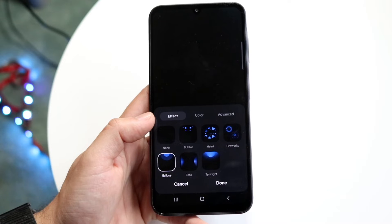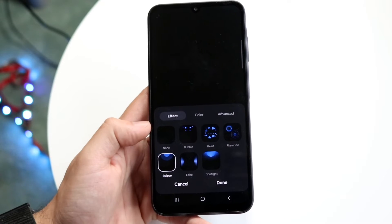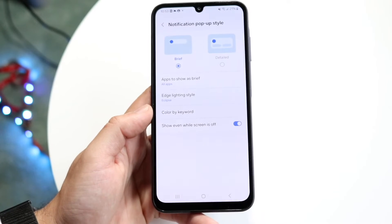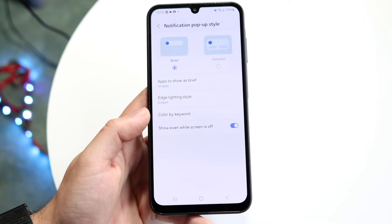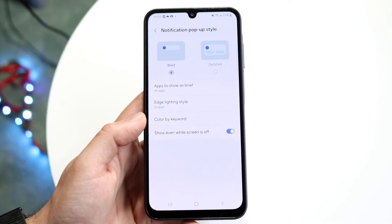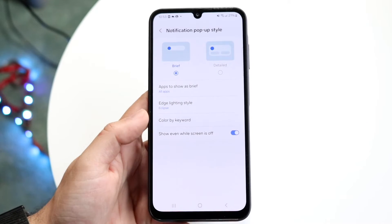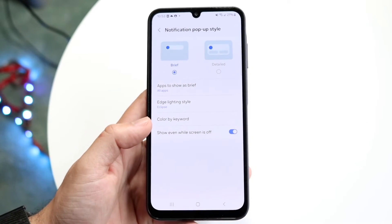Whenever you're ready, you can tap onto it and then click Done. When you're done with that, it will go ahead and save your edge lighting style the way it is.